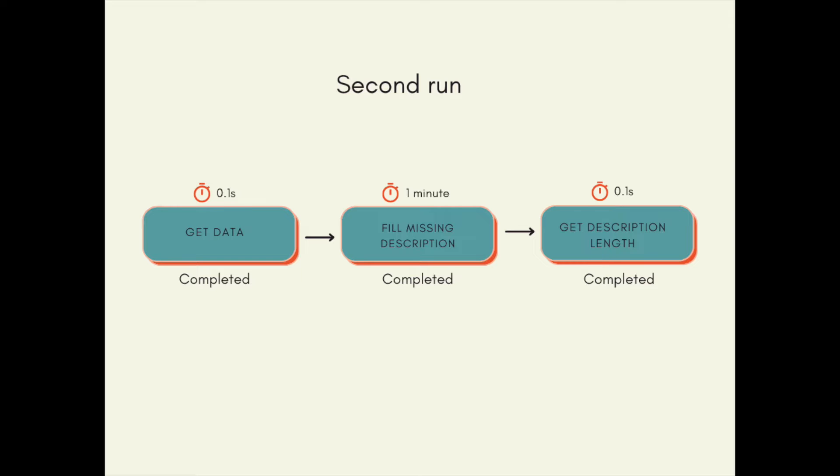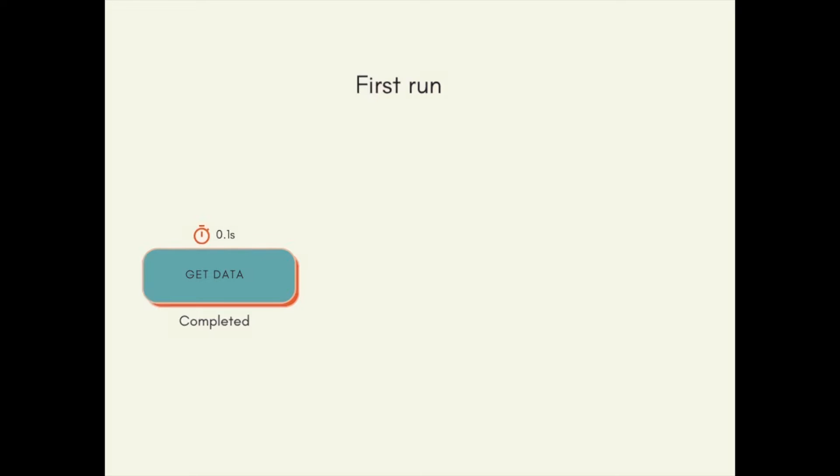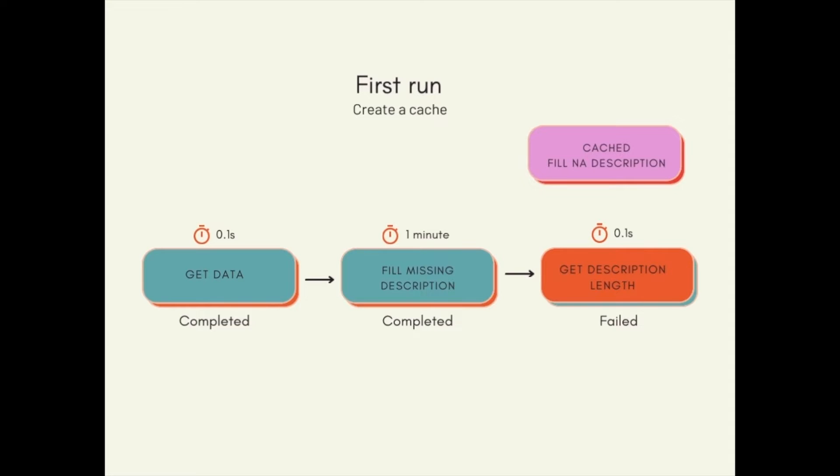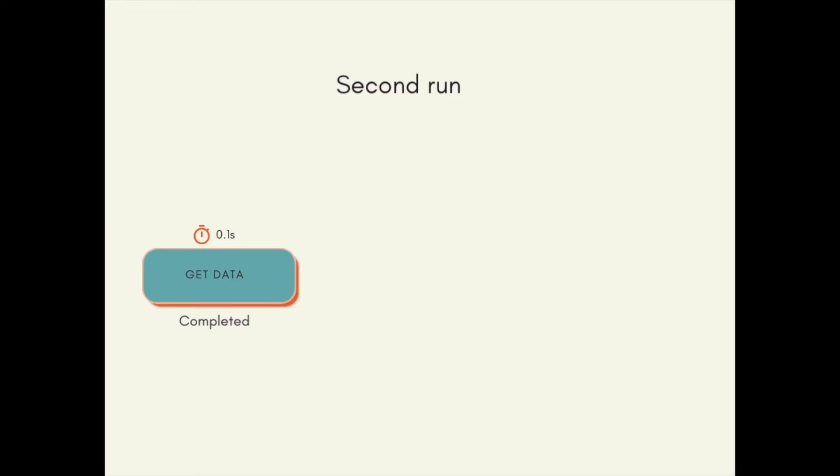Instead of rerunning fill_missing_description, is there a way that you can save the task results in the first run and then reuse results in the second run?